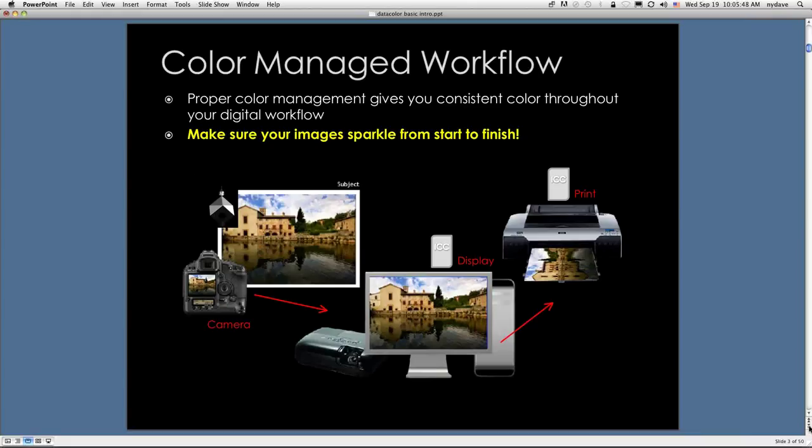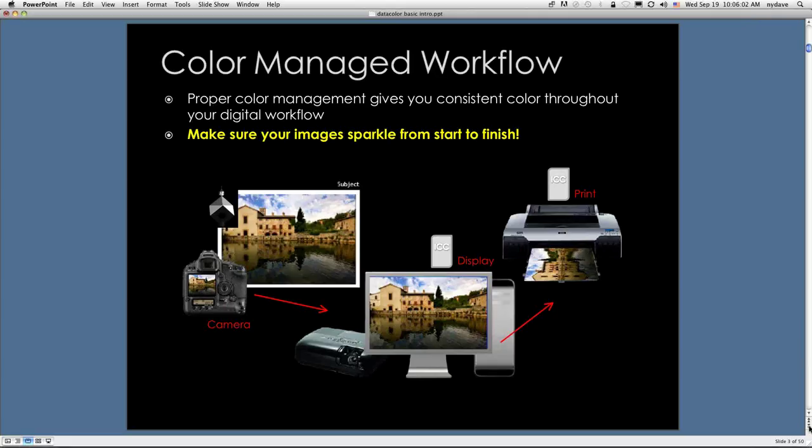In a color managed workflow, the classic answer is proper color management gives you consistent color throughout your digital workflow. What I'd like to see is that you develop the confidence that you can make your images sparkle from start to finish.